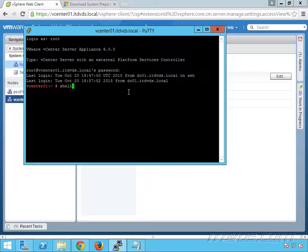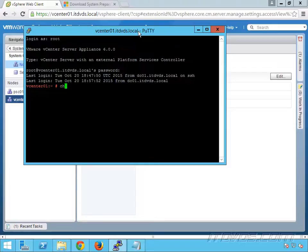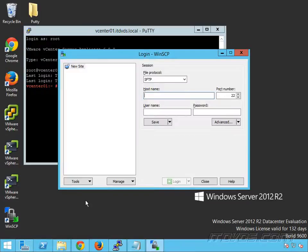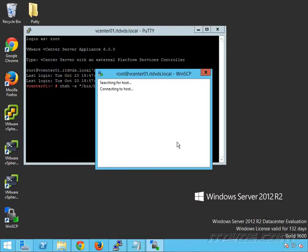We actually need to change the shell for the root user in order to use WinSCP to copy the SysPrep files up to our vCenter appliance. To do that, we're going to type in CHSH -s "/bin/bash" root. So for the root user we're changing the shell, then hit Enter. Now we can use another tool called WinSCP. Double-click on it, change the protocol to SCP (Secure Copy), type in our vCenter server address, our root username and password, and hit Enter.